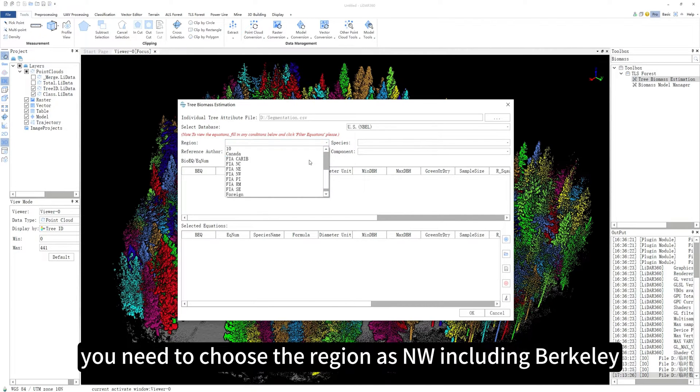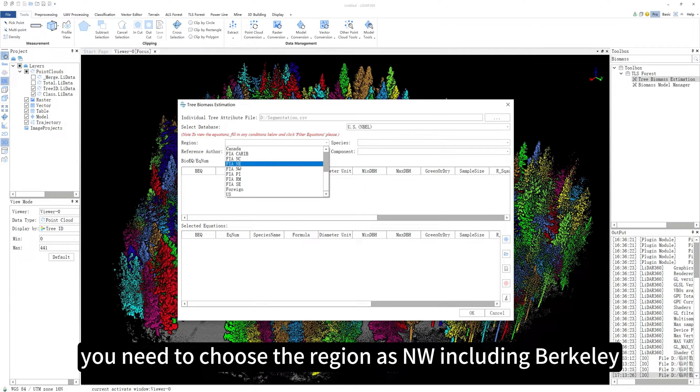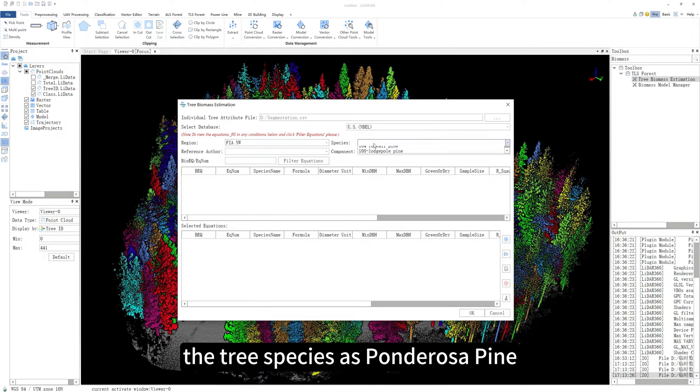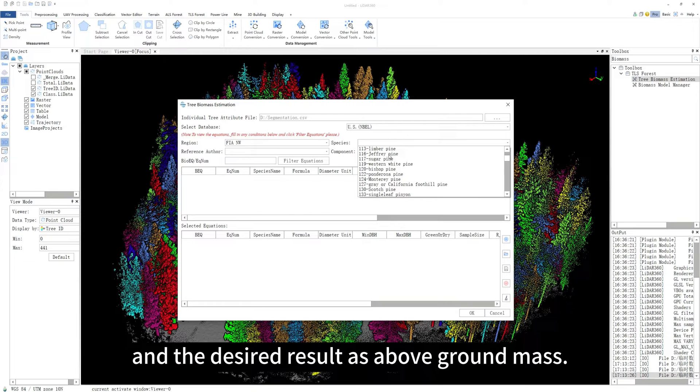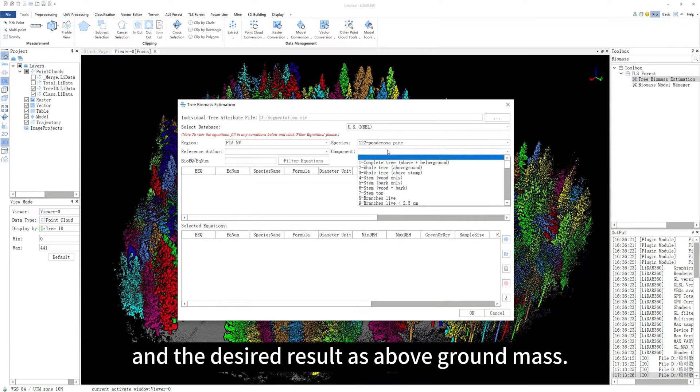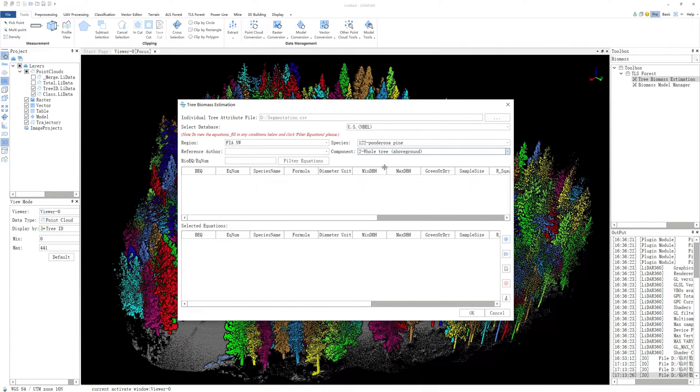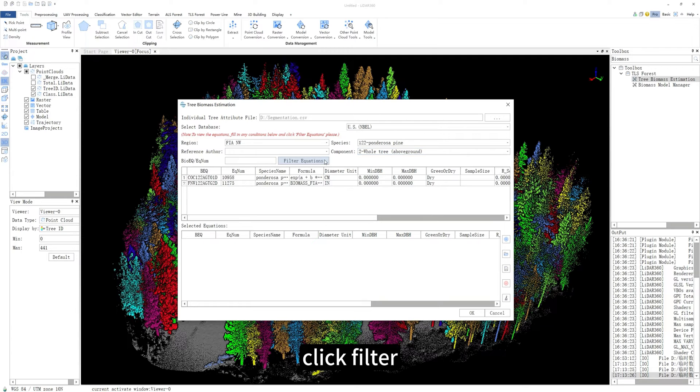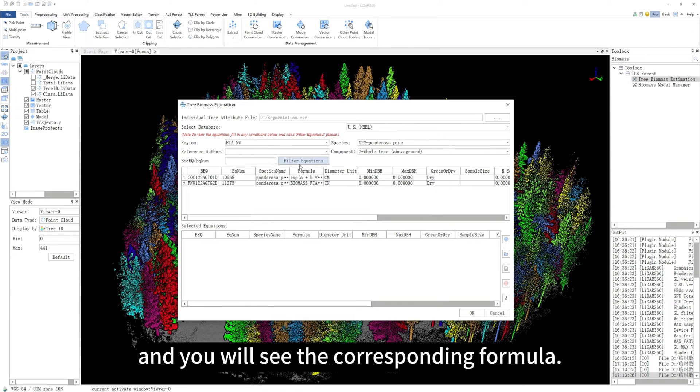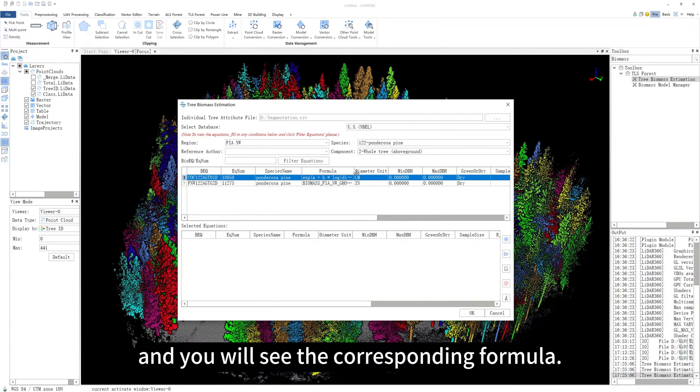After selecting the database, you need to choose the region as NW including Berkeley, the tree species as ponderosa pine, and the desired result as above-ground mass. After making the selections, click Filter and you will see the corresponding formula.